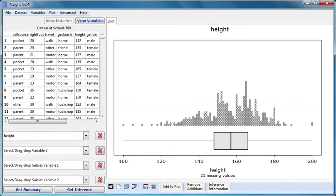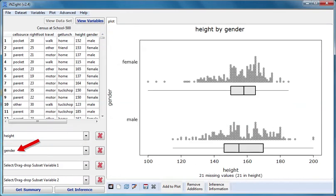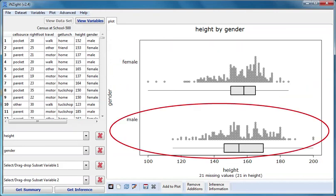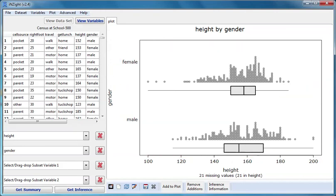I'll now drag gender into the variable 2 box. Gender is a categorical variable. The single dot plot of heights for everyone has been replaced by two dot plots, one for each gender group, plotted against the same horizontal scale.